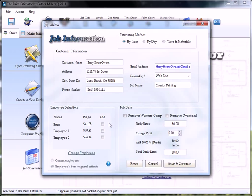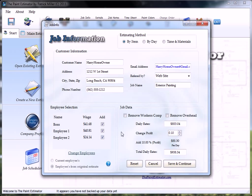We'll choose the people who are going to be working on a job, the boss, which is you, and your two employees. You can change the profit for this job by simply up or down arrow. We'll leave it at 10%.